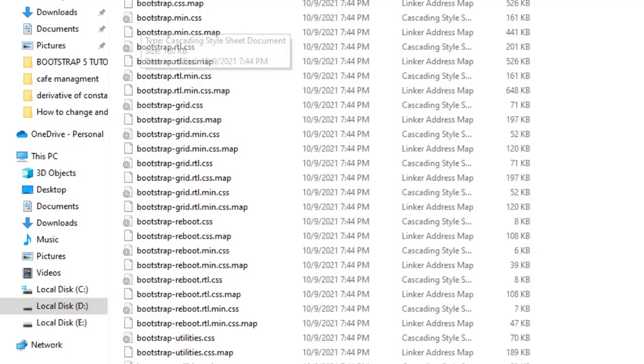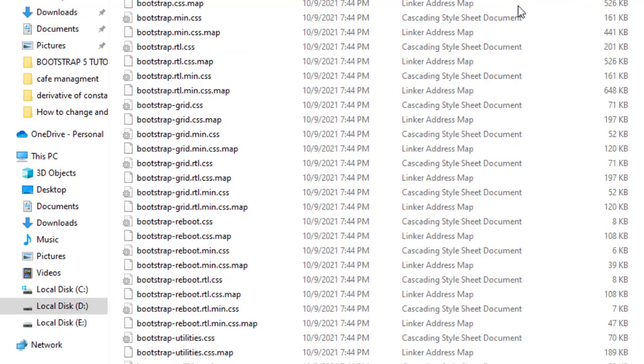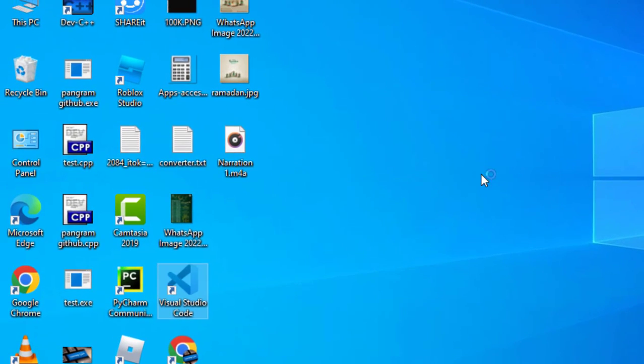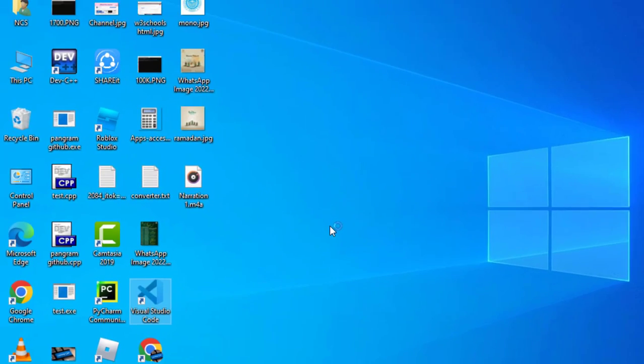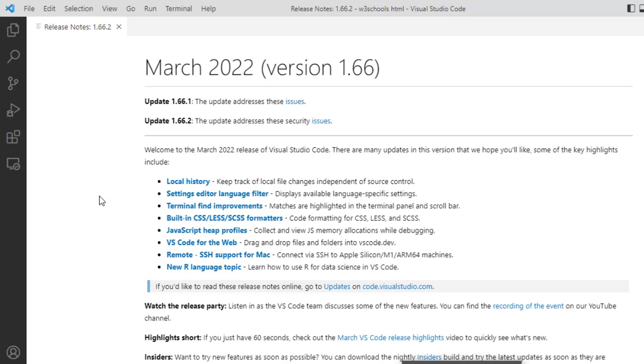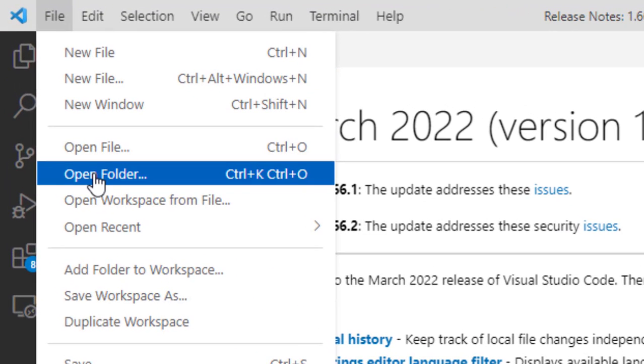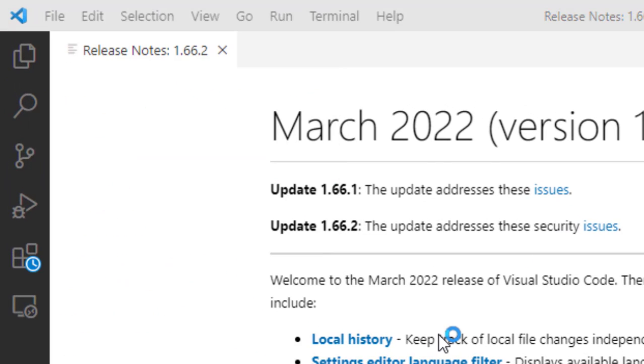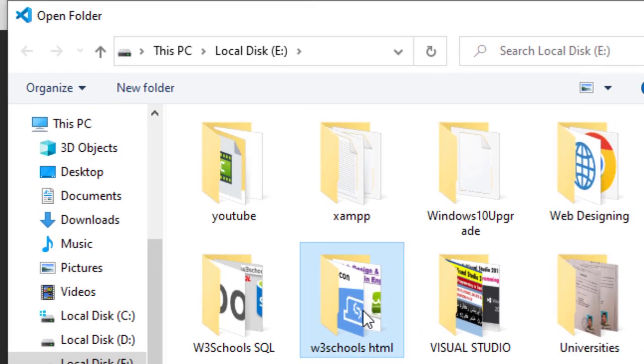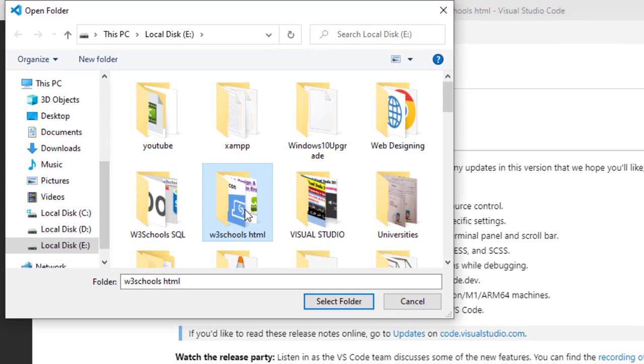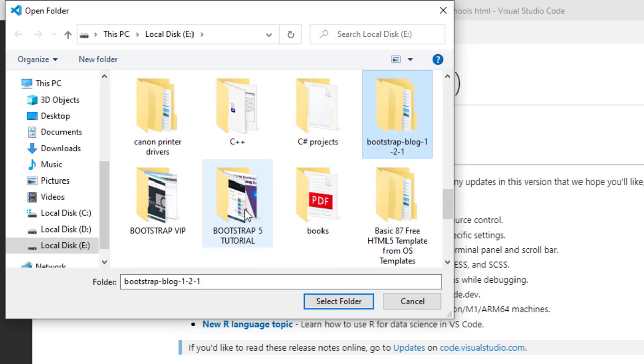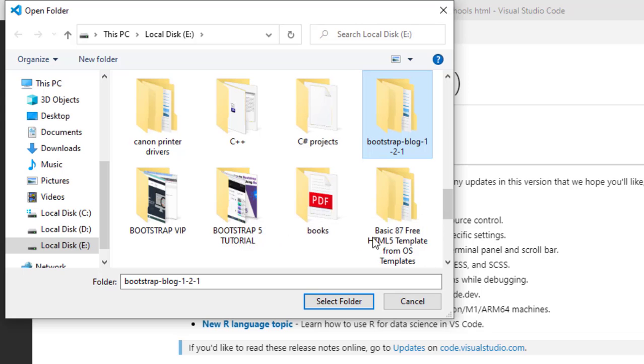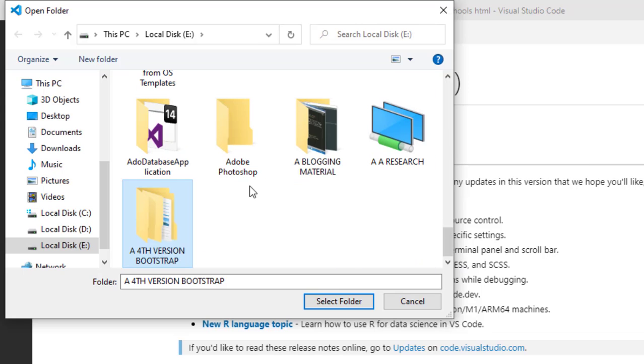We will use this bootstrap.min.css which is the minified version of our CSS file. Now let's see how to use Bootstrap. We will open our Visual Studio Code for programming. Our VS Code has opened. Now I will open the targeted folder which I created some moments ago in my hard drive, Bootstrap 5 Practice.